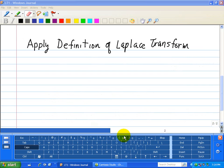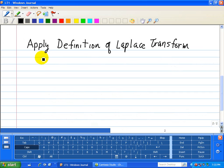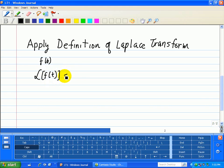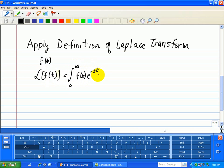Now let's apply the definition of the Laplace transform with a simple function. Say our function is a constant f equal to 1. So our Laplace transform of f is equal to, going by definition, the integral from 0 to infinity of f times e to the minus st dt.